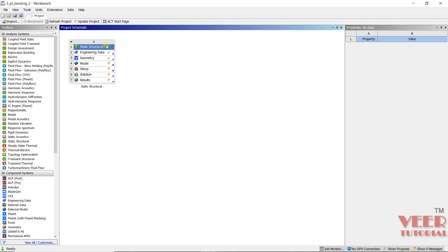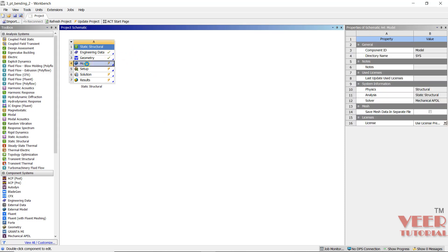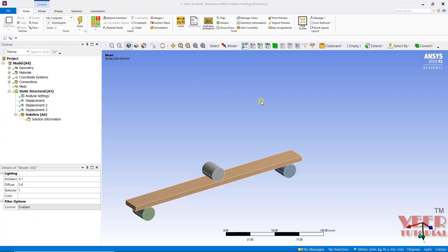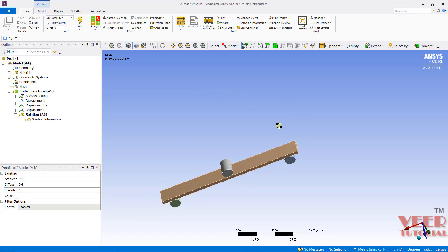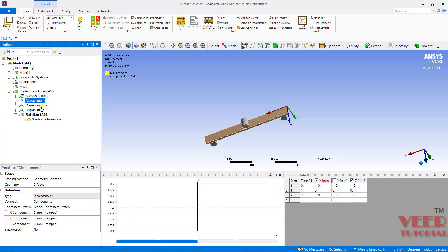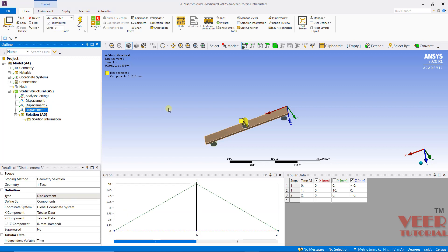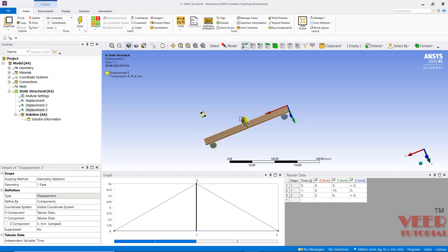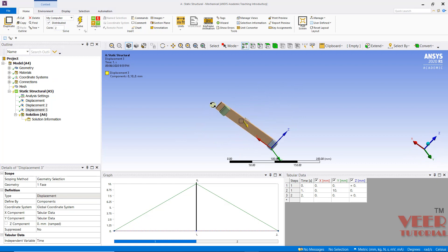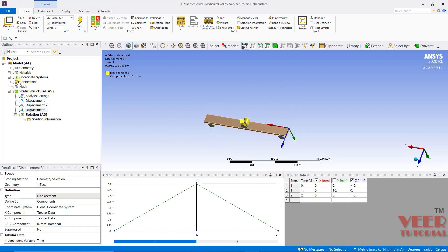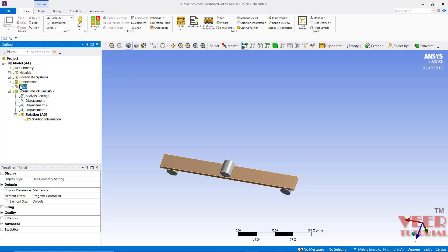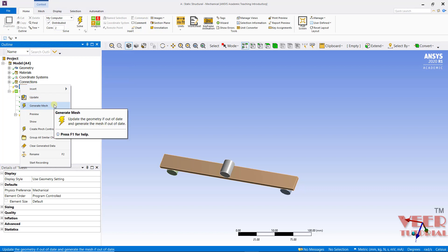Here we can see it is showing a check on engineering data and geometry. I will go to Model and then Edit. We can see we have defined the displacement on all these sides and defined the contact between them. Now we are going to mesh this object. Go to Mesh, right-click and then generate the mesh.